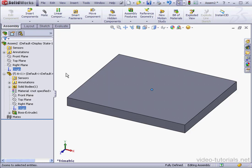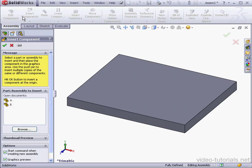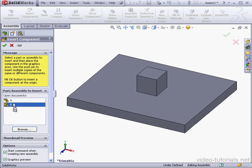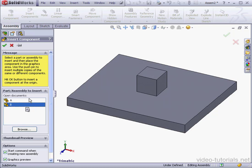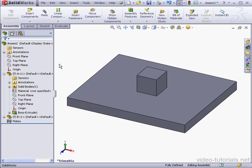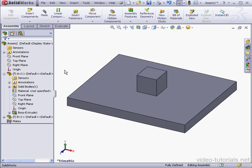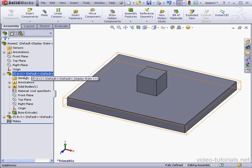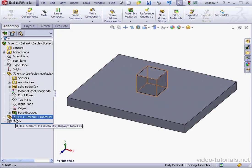Let's go ahead and insert the cube now, Part B. Go to Insert Components. Select Part B from the Open Documents list. Once again, instead of dropping it in the graphic area to position it, I'll simply click OK in the Property Manager. This will position the center of the cube at the center of the assembly.